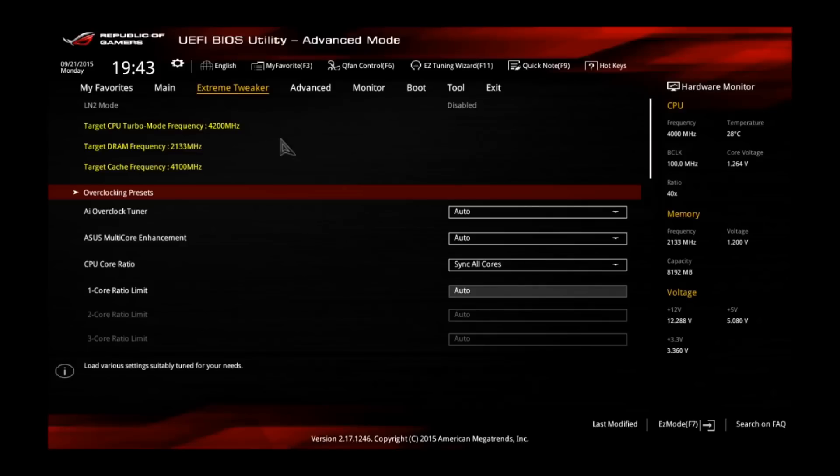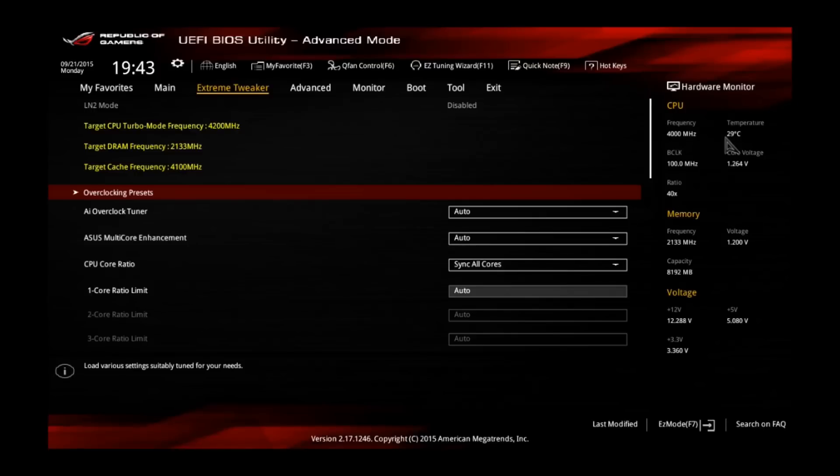We will need the extreme trigger, so let's go there first. This might also be handy for you guys. The CPU features on the right, you can see the temperature is currently 28 degrees and the stock core voltage is around 1.264 V.